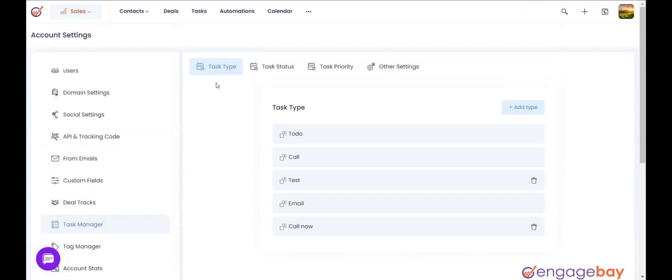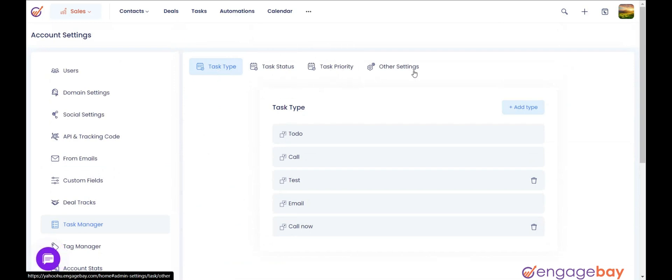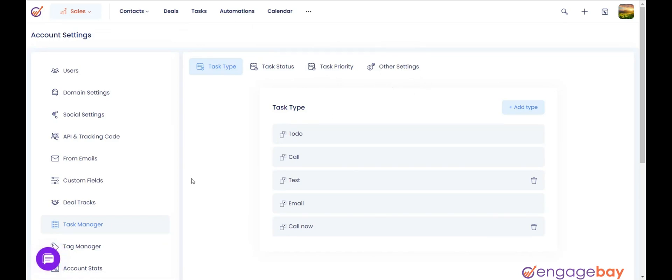You will find four tabs: Task Type, Task Status, Task Priority, Other Settings. Let's discuss them individually.